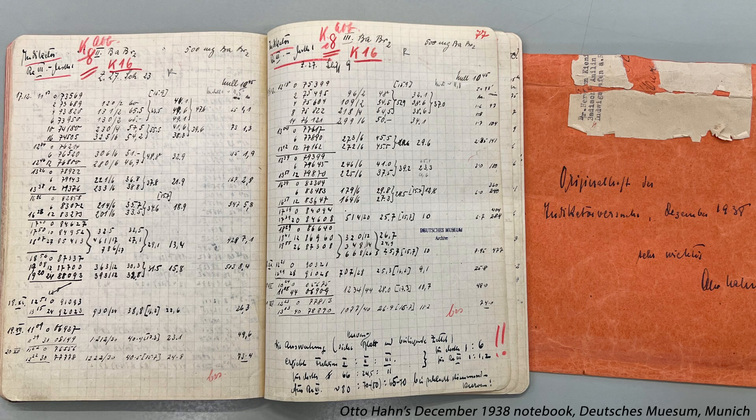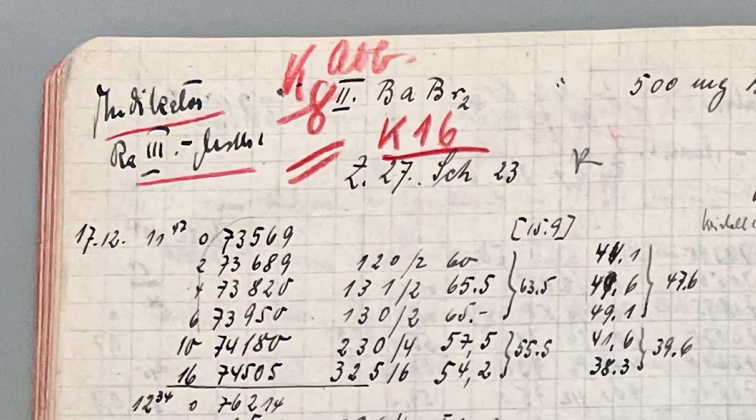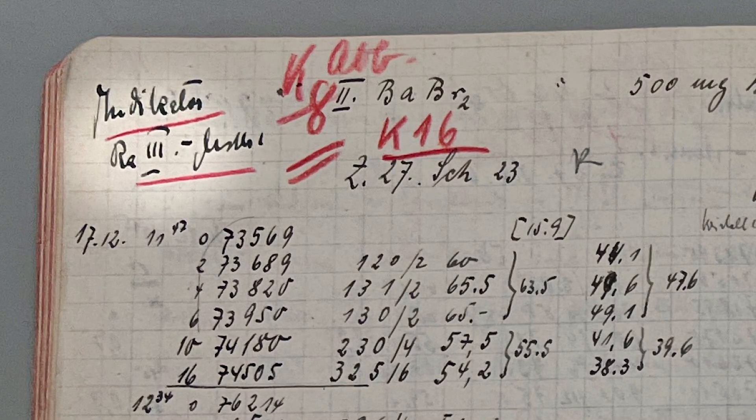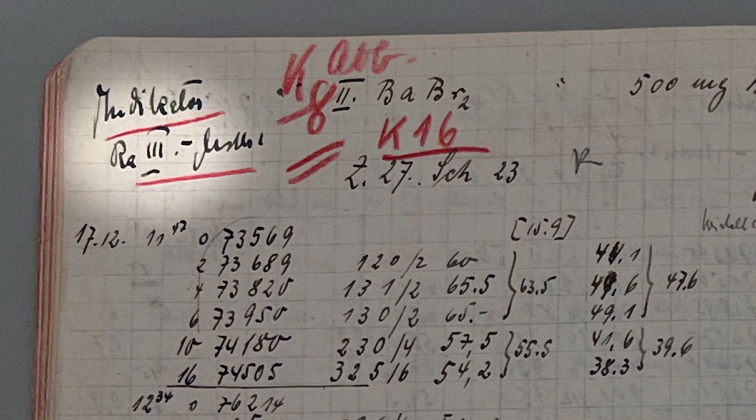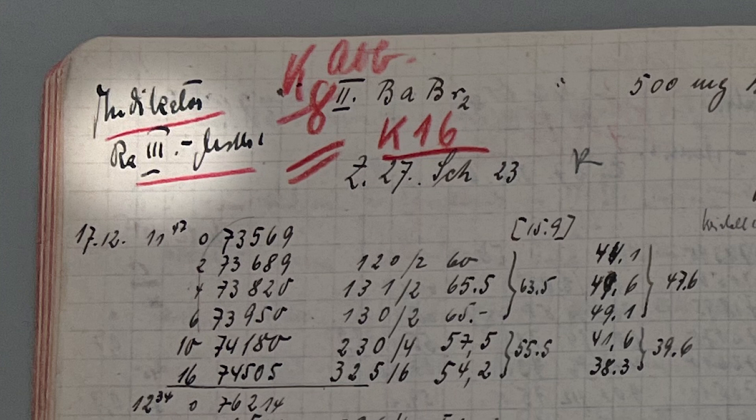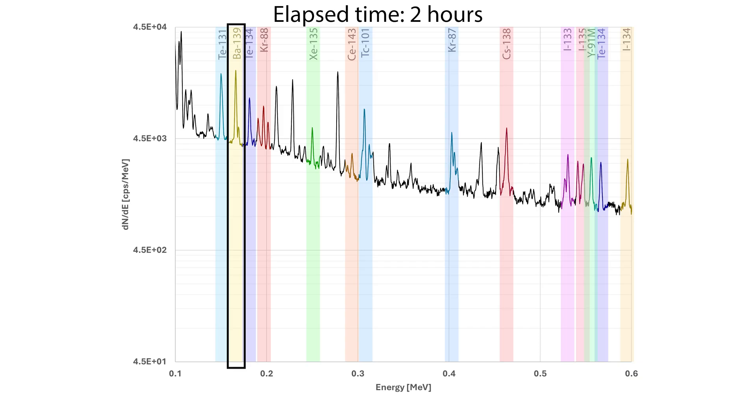This barium-139 was noticed by Otto Hahn and Fritz Strassmann in 1938, and they called it radium-3 because it chemically behaved like radium, and under the physics of the day, they assumed originally that uranium was somehow turning into radium, which is a similar atomic weight.